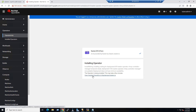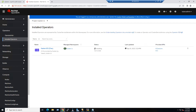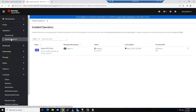Currently the installation is in progress. When the operator is installing, you can click 'View Installed Operators' — it will redirect you to the installed operators state, where the operator is currently in the Installing state. It may take a while before the status changes to Succeeded.